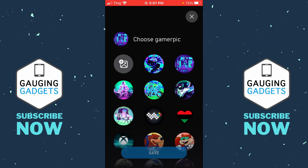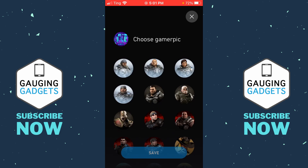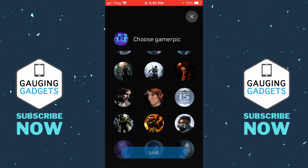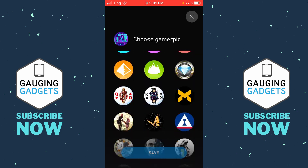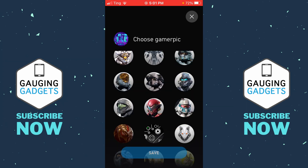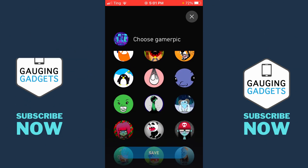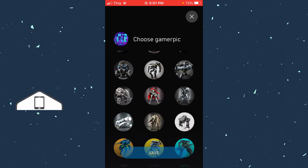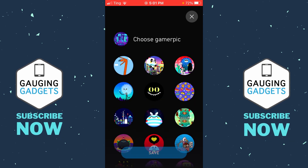Now we can choose our Gamer Pick. You can first choose any of the Gamer Picks that are available — they have several different ones that are related to different games available on Xbox.